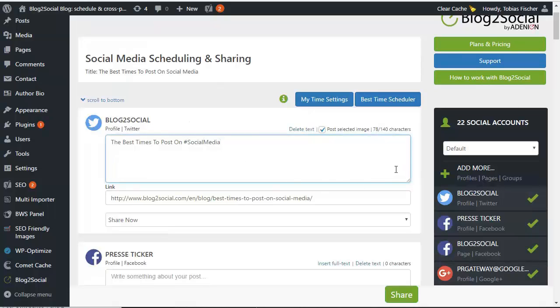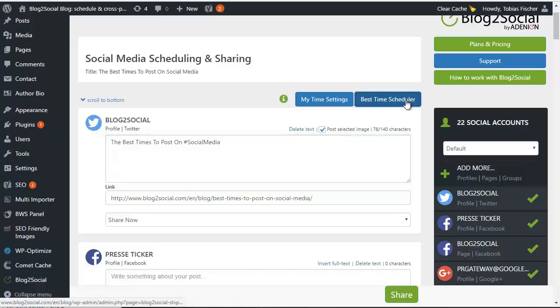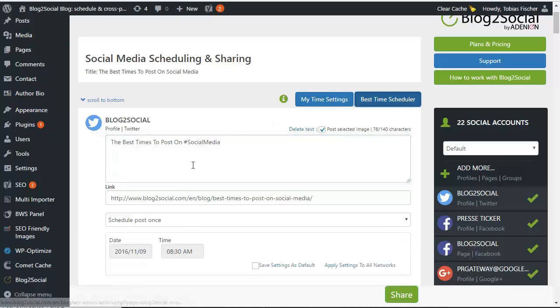Every community, every network has its own rush hour. Our best time scheduler provides you with the best times to post on each and every social network.